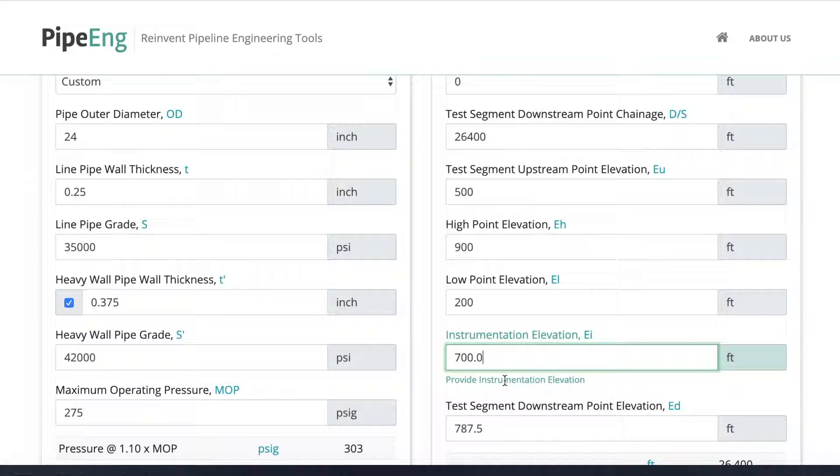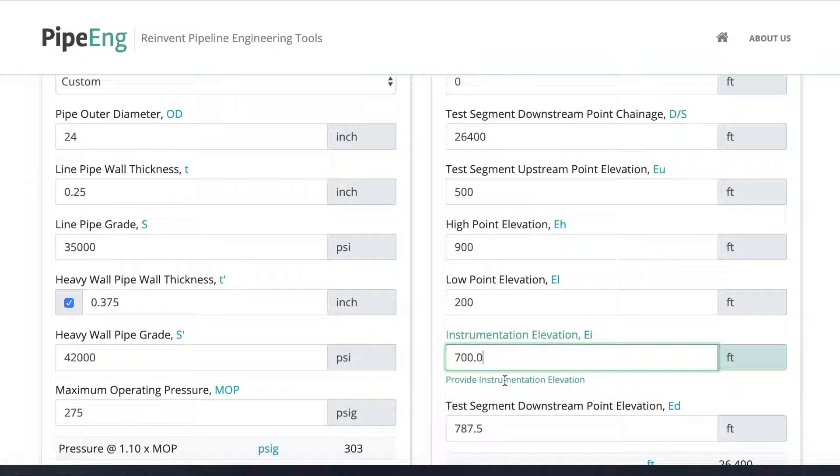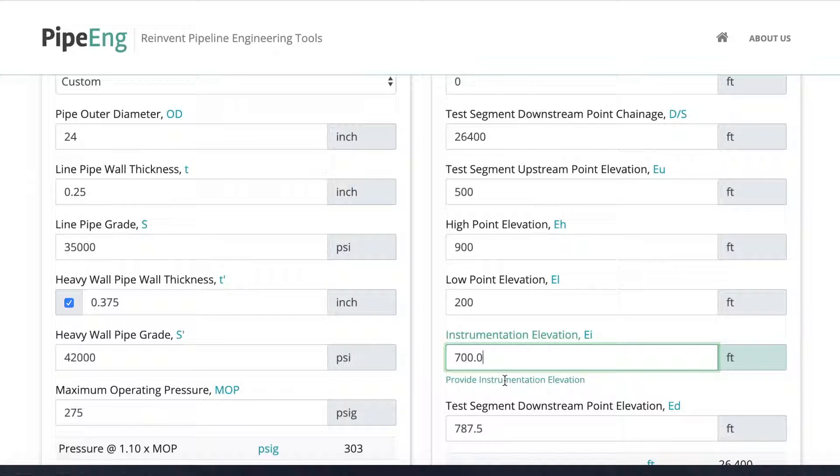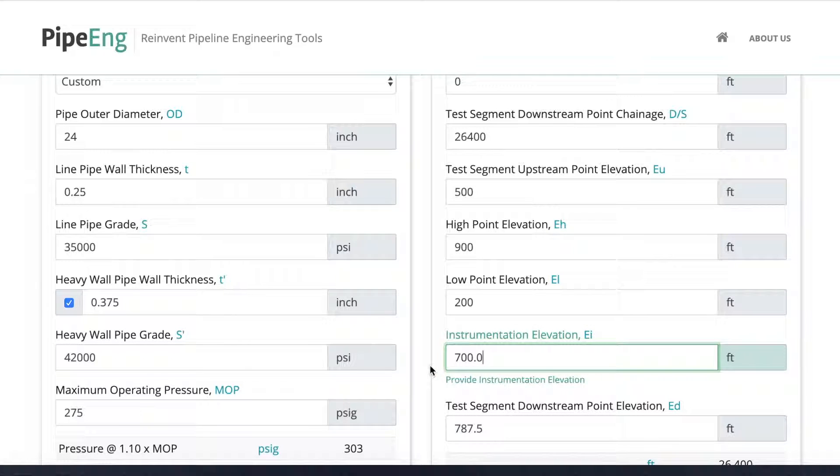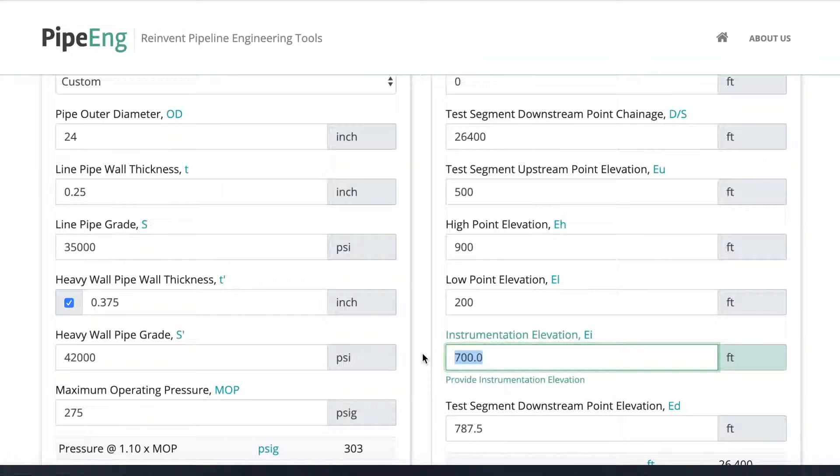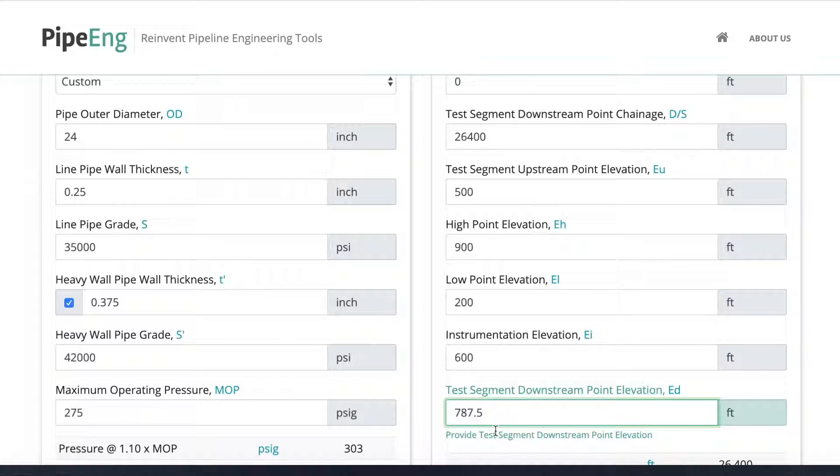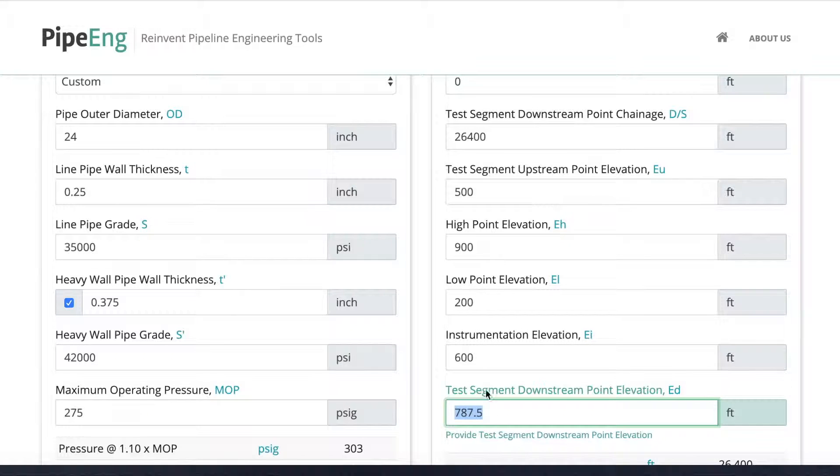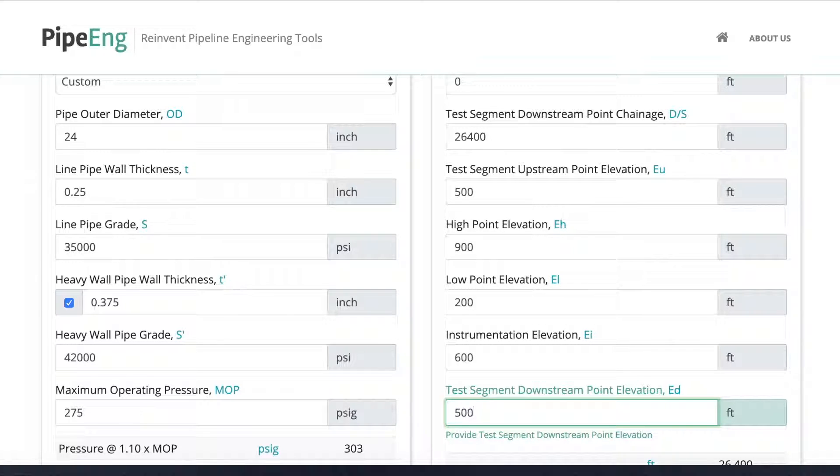Instrumentation elevation is the elevation we actually set up the test instrument, or the test head. A lot of times this is either at the upstream starting or endpoint, or we find a suitable location in between. Usually this is determined by the workspace available for all the equipment, and maybe test trailer data van for engineers to stay. Let's say for this example, we can say this is roughly at the elevation of 600. And similarly test segment downstream point elevation is the end elevation. It should be between 200 and 900, let's say is 500 as well.